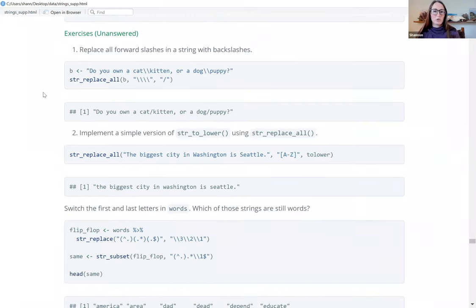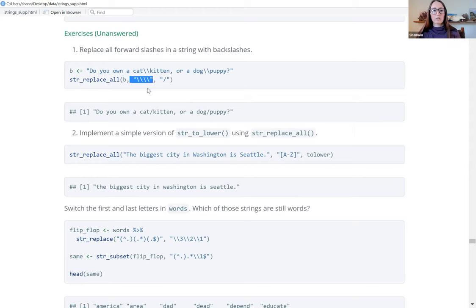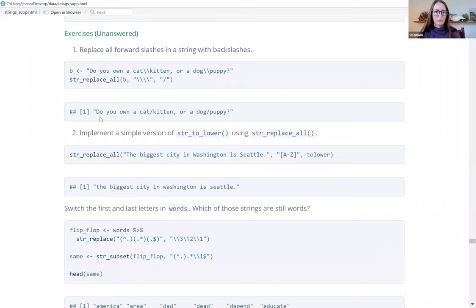For the exercise to replace all forward slashes with backslashes: since it's in a string, we need to escape the backslash once. We use str_replace_all and search for a single backslash — which requires four backslashes in a regular expression, because four backslashes equal one literal backslash — and replace it with a forward slash. Since a forward slash is not a special character, we don't need to escape it. The output makes sense with forward slashes replaced.